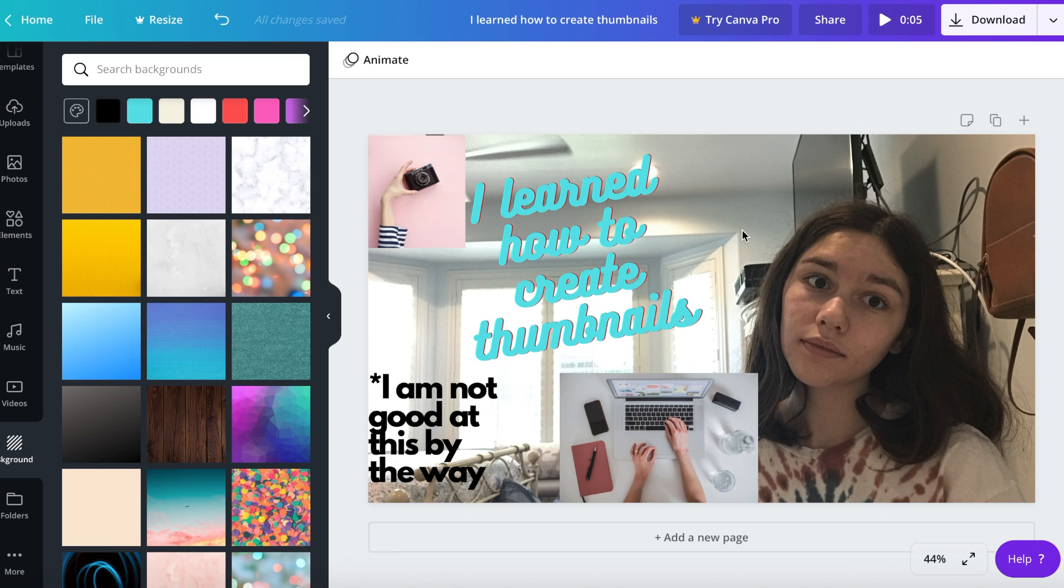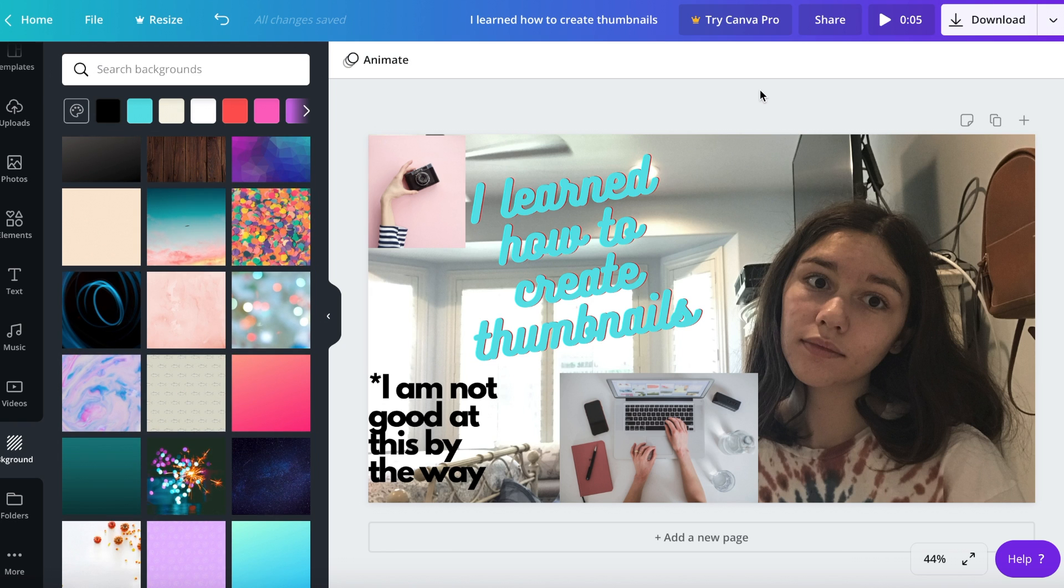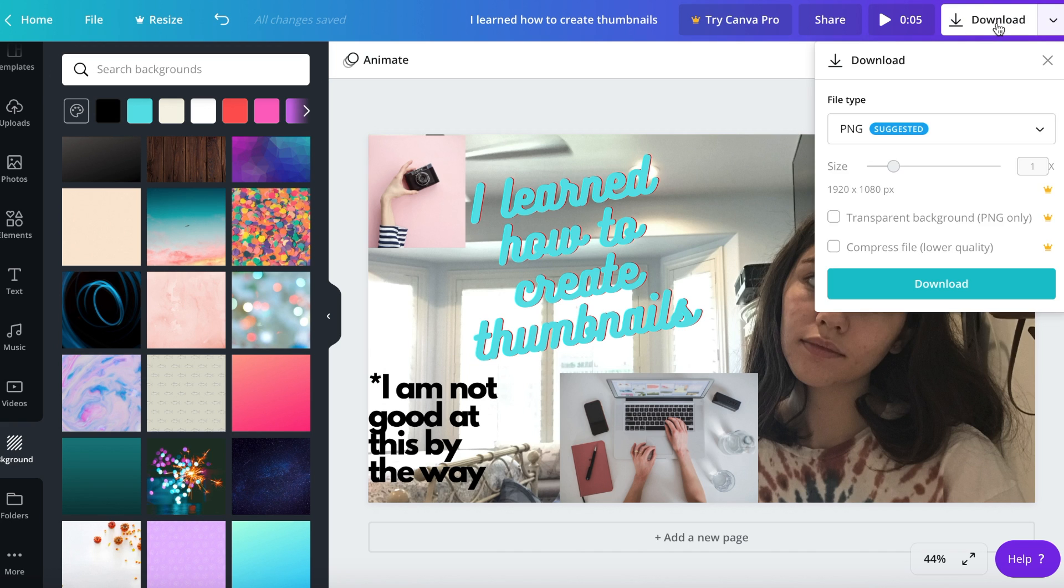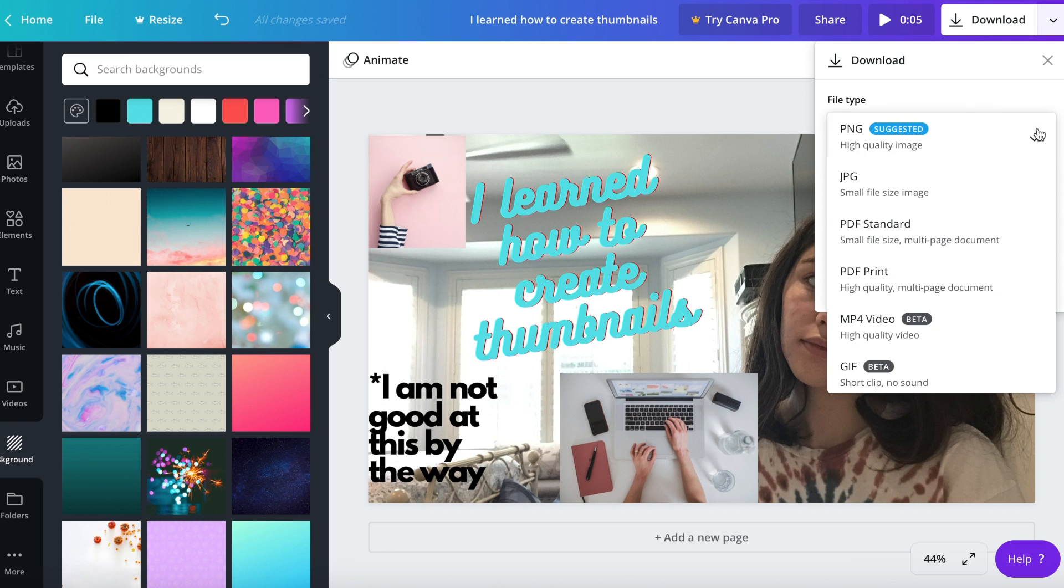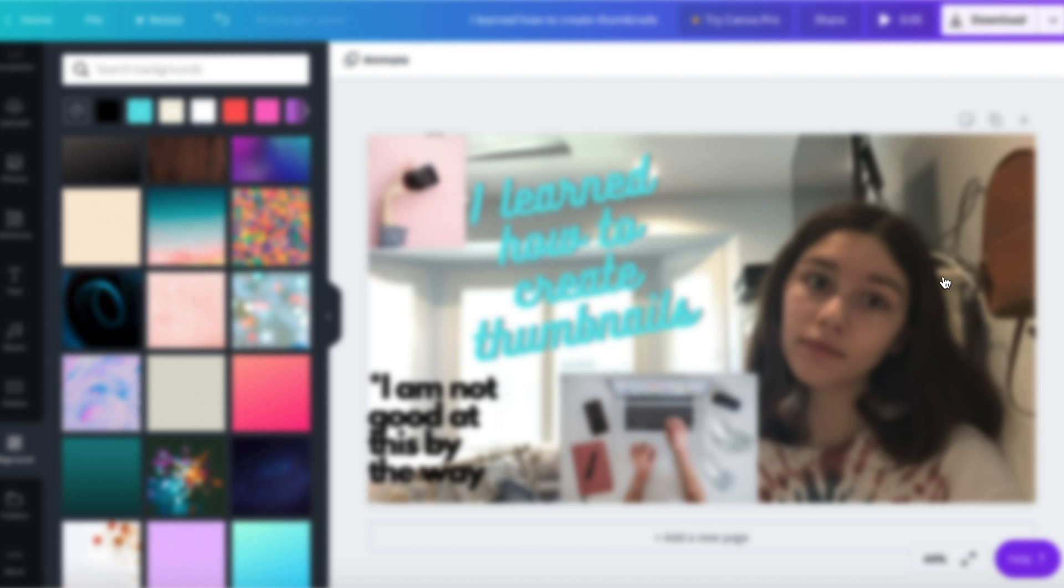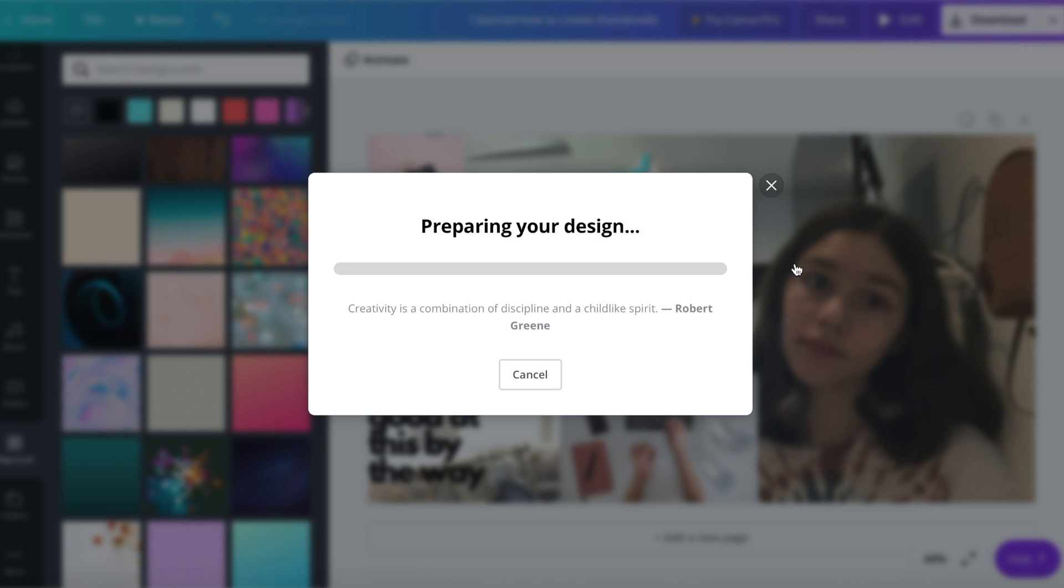Once you're done with your thumbnails there's a thing in the top corner pressing download. You want to press download. You do not want to go with PNG because when you create thumbnails for your videos you want them to be small enough. So what you want to do is click on the arrow on the side and you want to pick JPG, the small file size image. You can keep every size you want that's this, you can press download and it'll prepare your design.